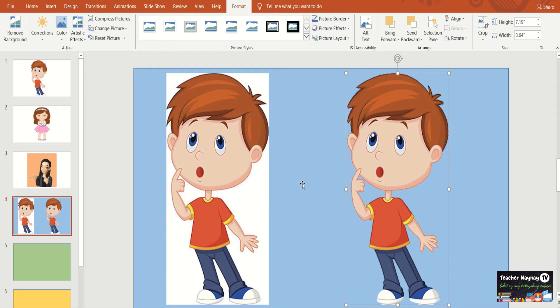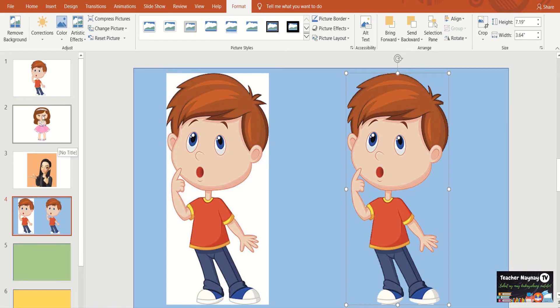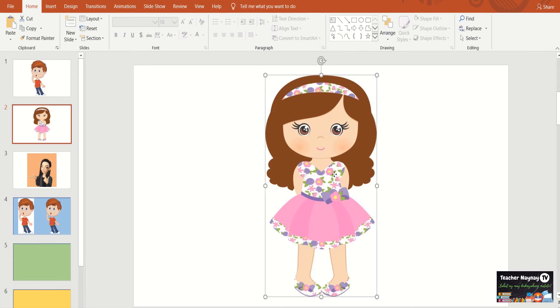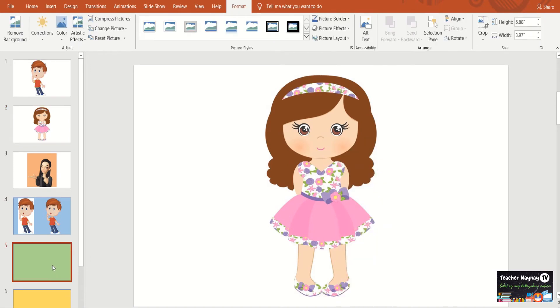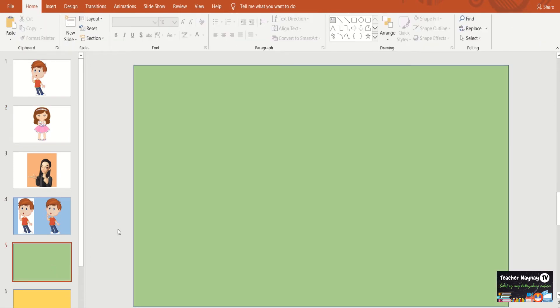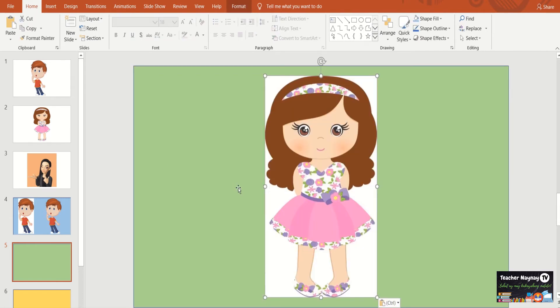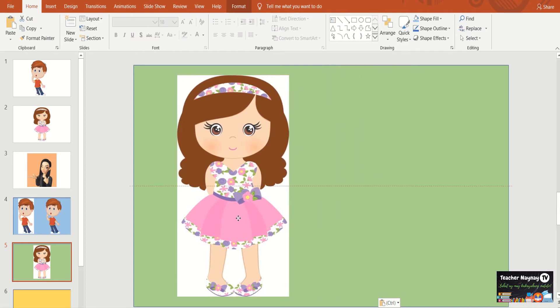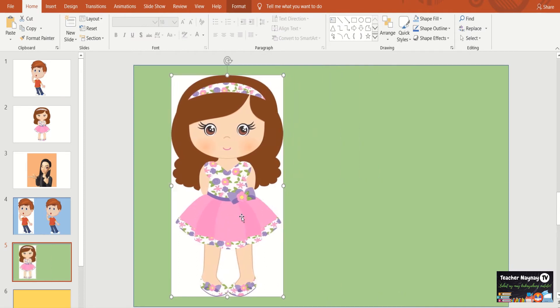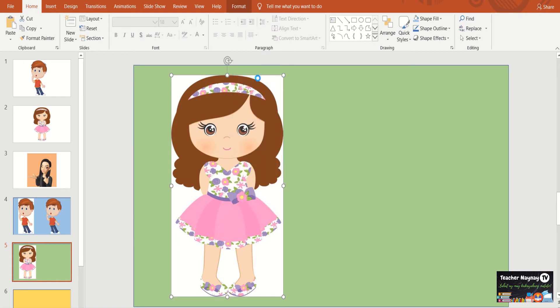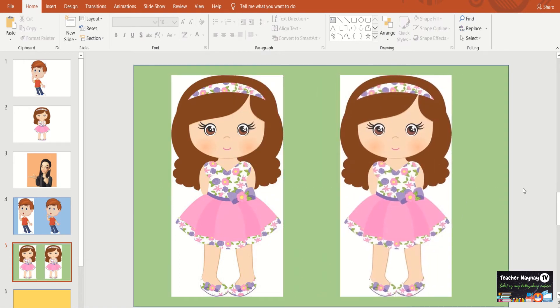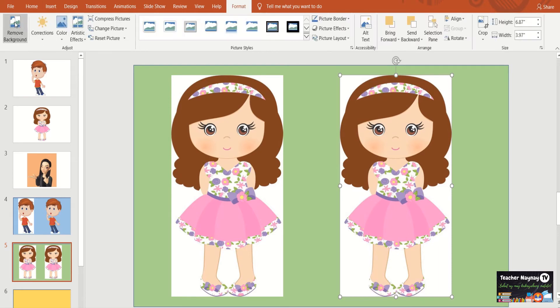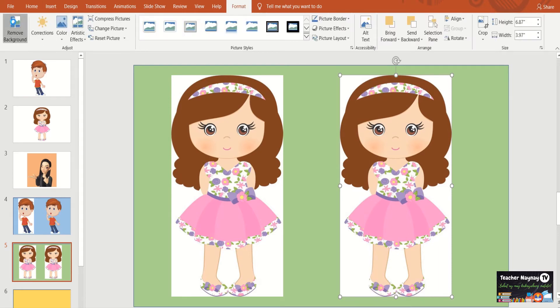So you will see the picture with the PNG format. Pag sinabing PNG, those are the pictures without background na po. So na-remove na natin ang background ni boy. Let's have now the lady, or the girl. Copy natin si girl. Paste it here. Pinipaste sila sa colored background for you to see the changes that we are going to do or going to make. I'll make it to again. So sabi ni teacher nai-nai kanina, all you have to do for us is to click the picture, click to format, click the remove background.